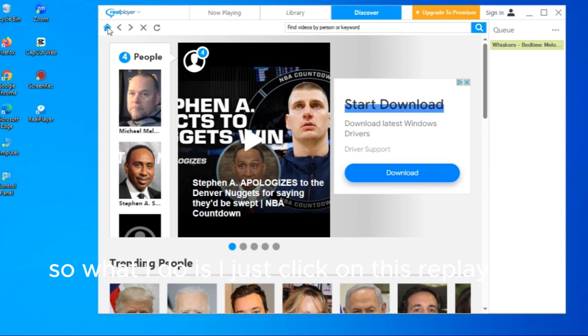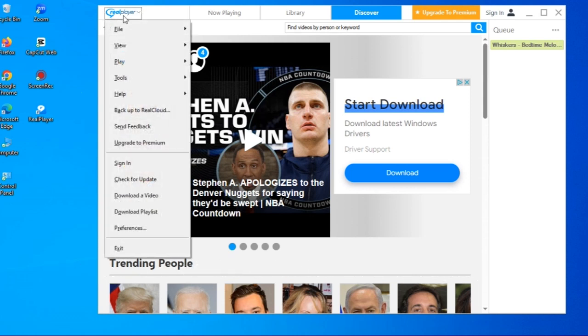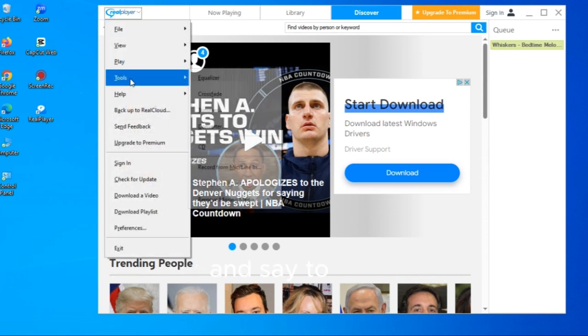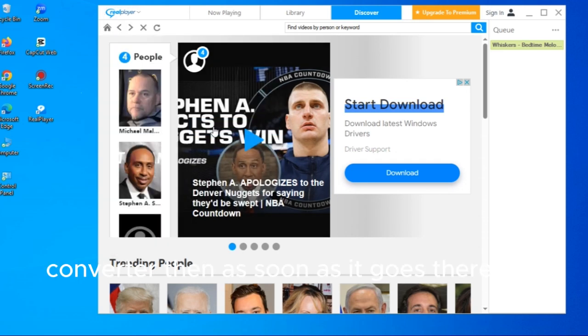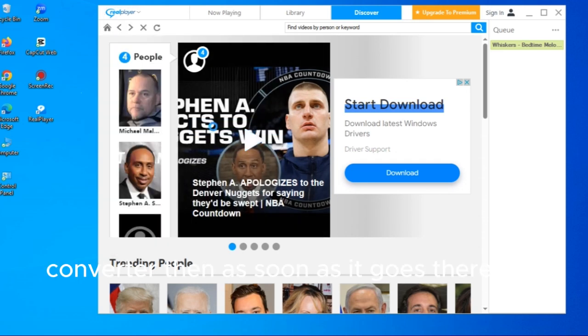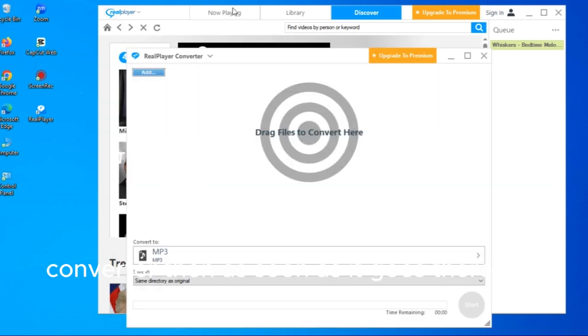So right now I have a story that I wrote and I plugged it into voice with scripture and I don't need it in mp4. So what I do is I just click on this replay, come over here and say converter.